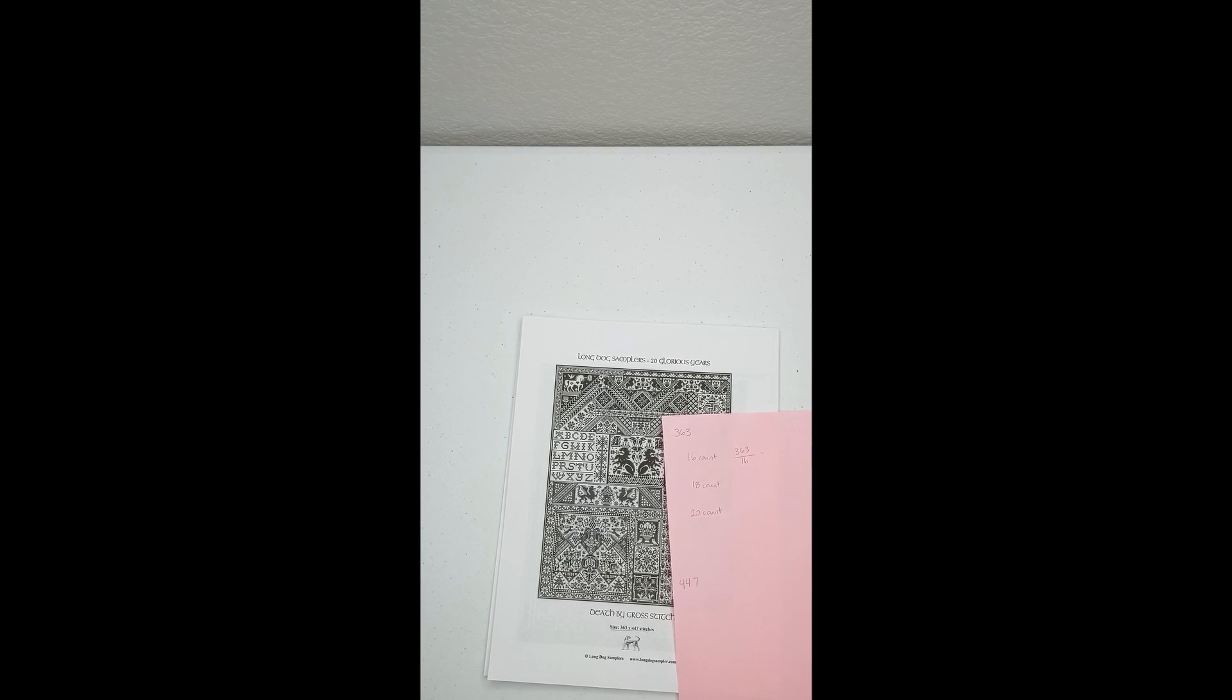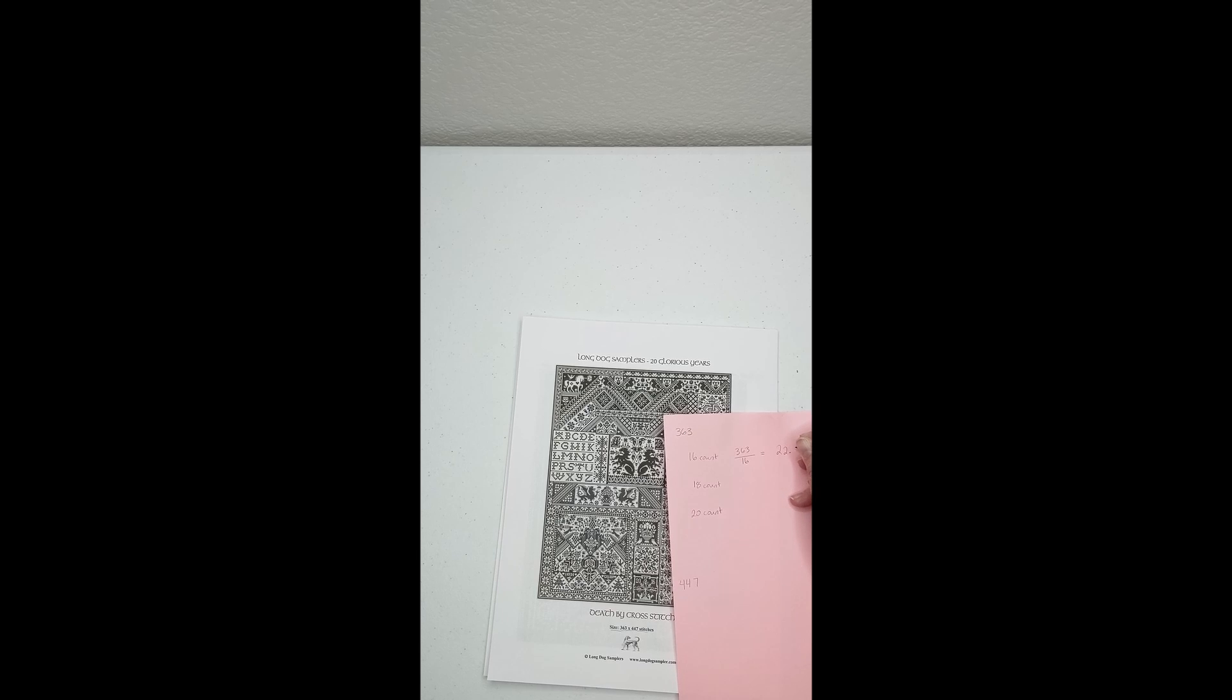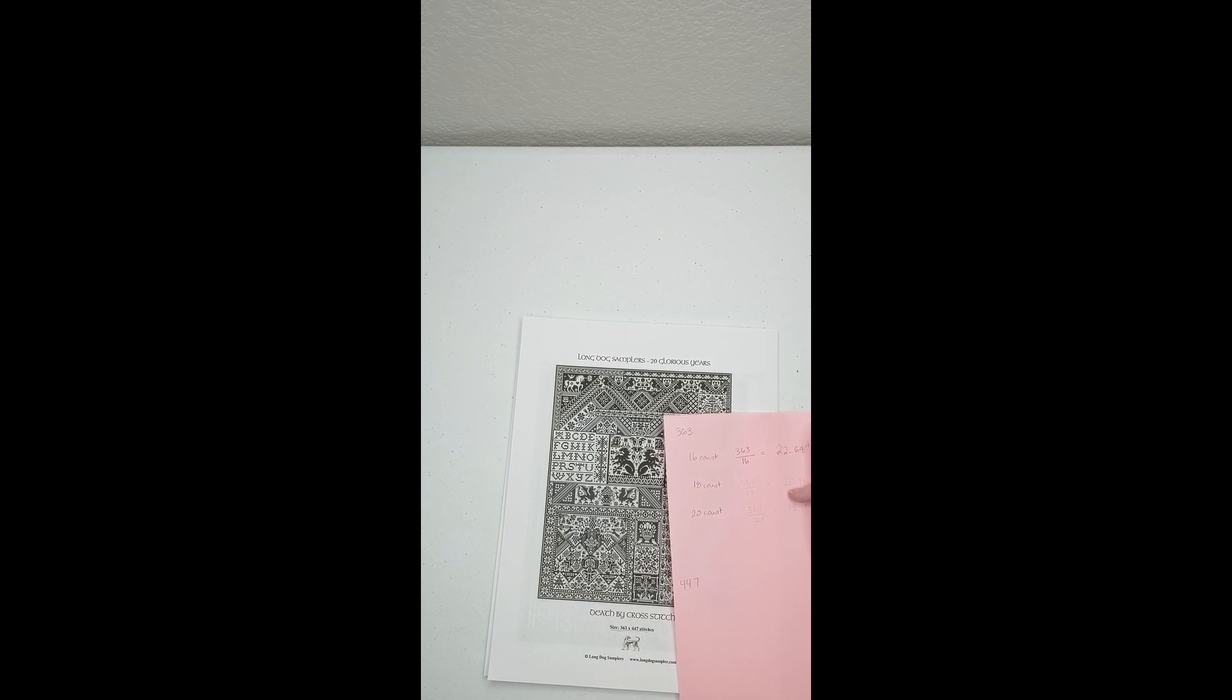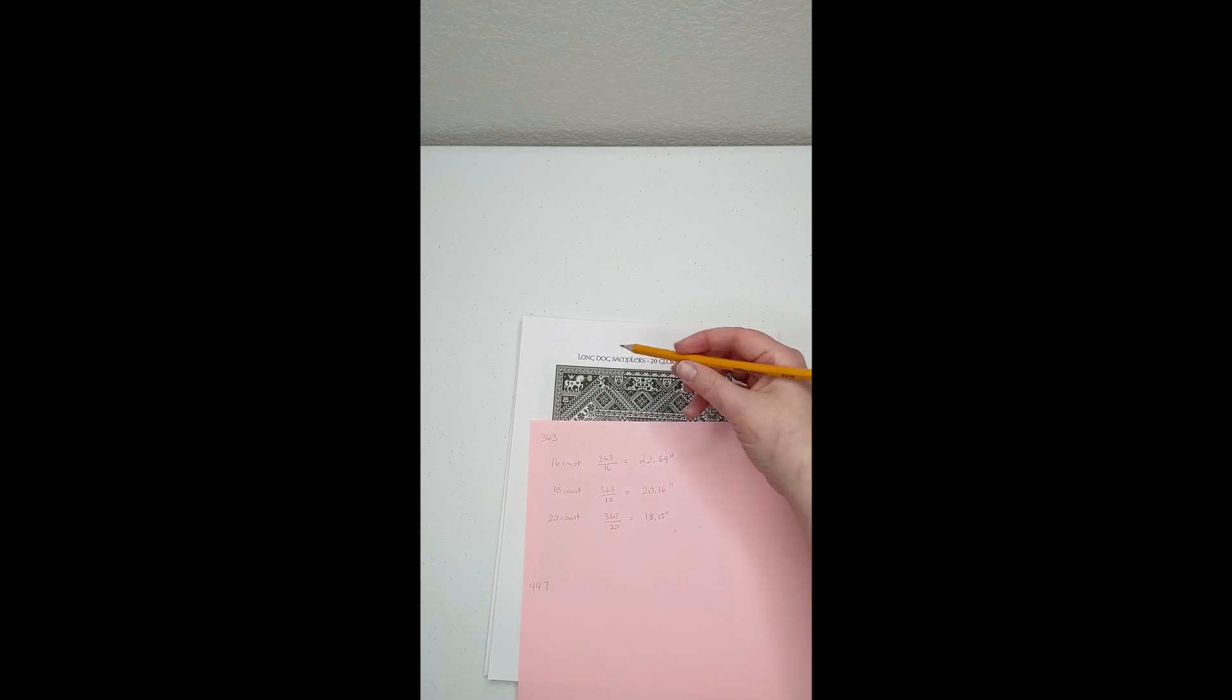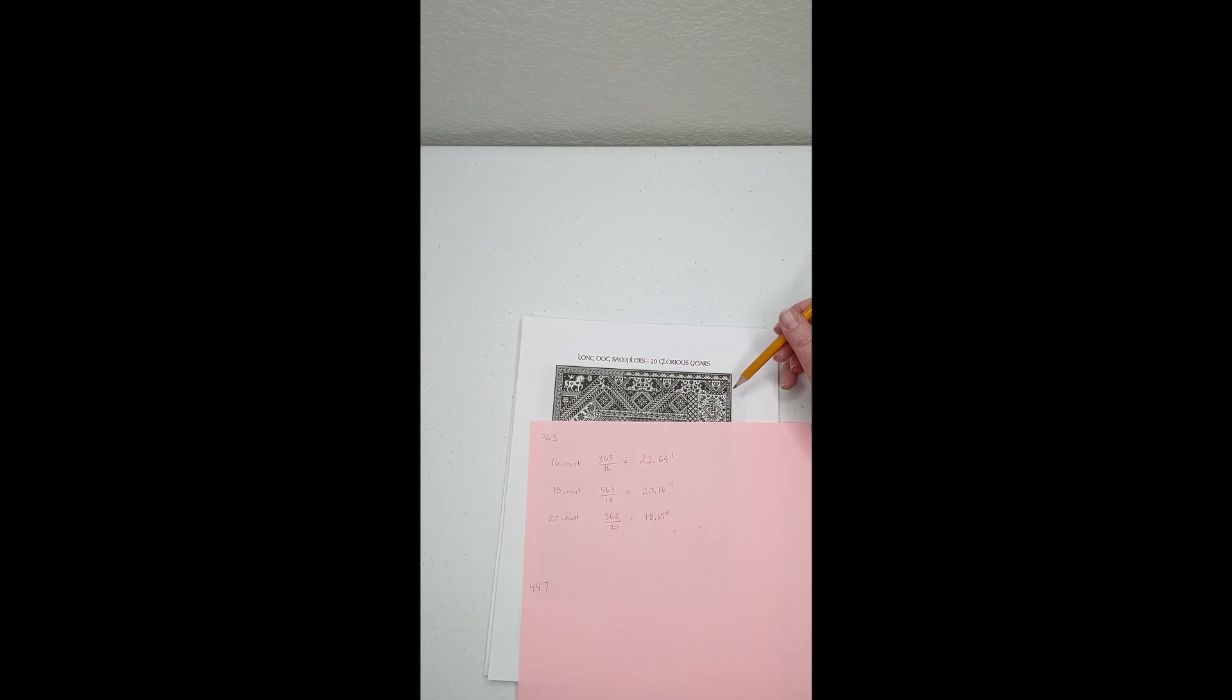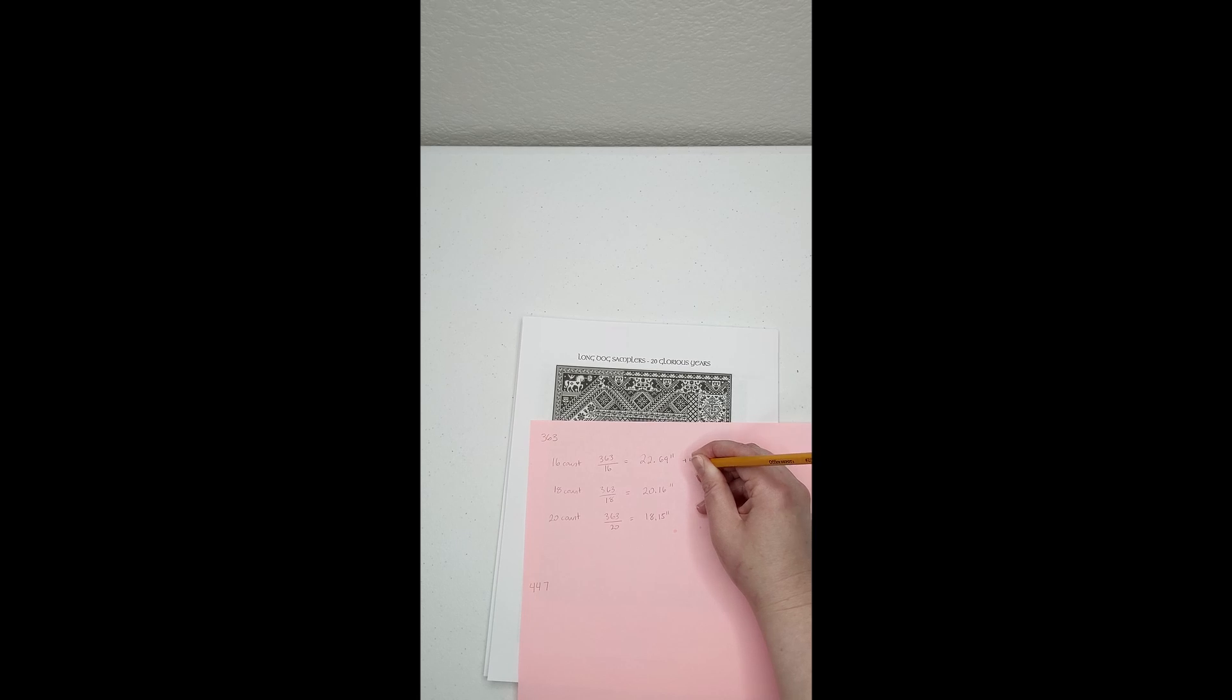To calculate the end project size for different fabric counts, you divide the number of stitches by the fabric count. This gives the project's end size in inches. This number does not include any space for a border.